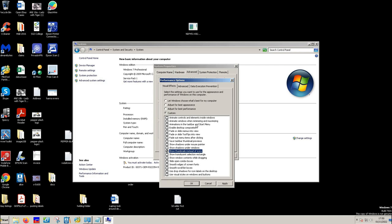Once you've done that, have a look to see if there's anything else you want. Click apply. Click OK.